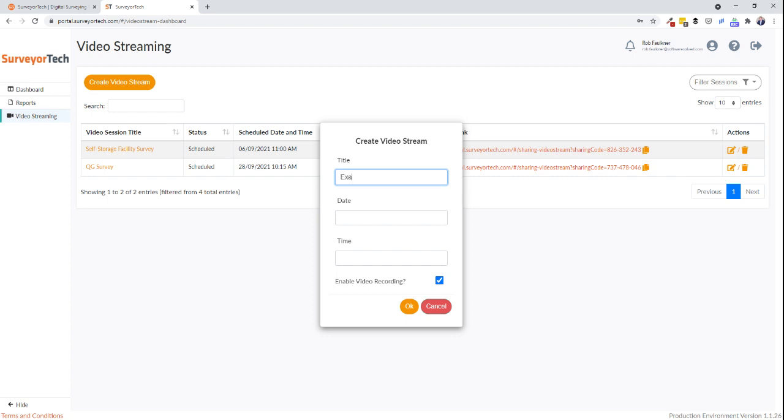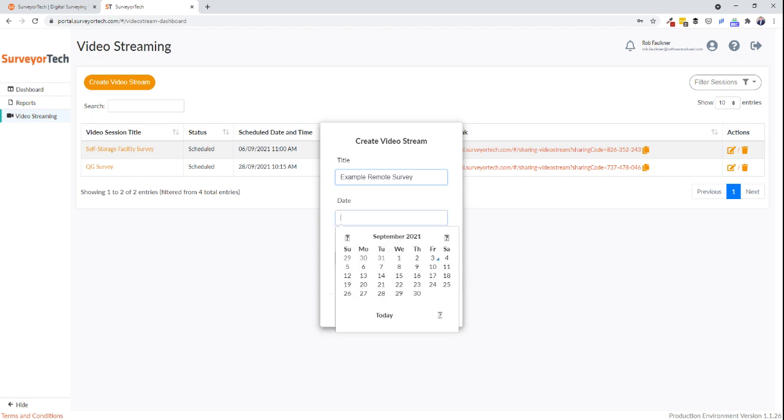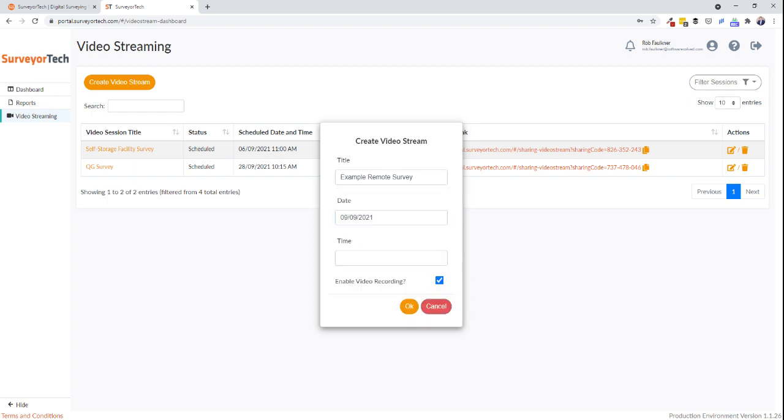Let's call it example remote survey. Add the date that you're planning to survey and the time.